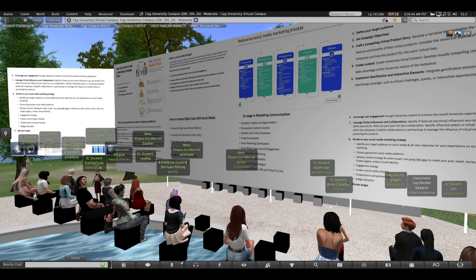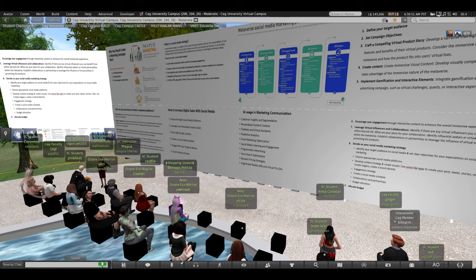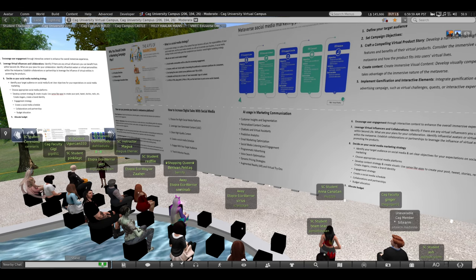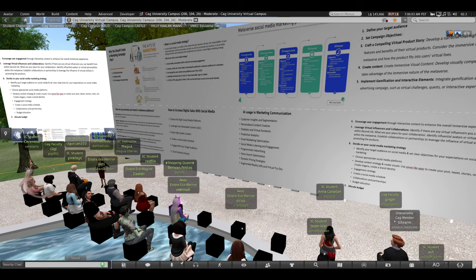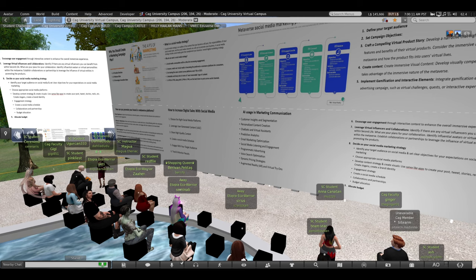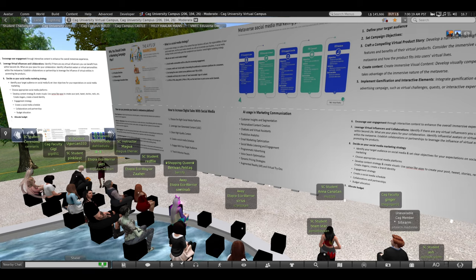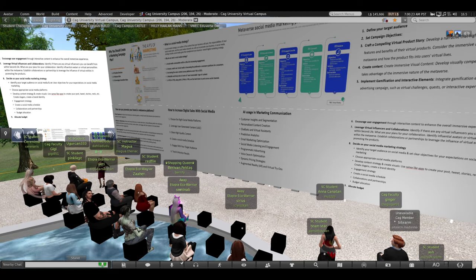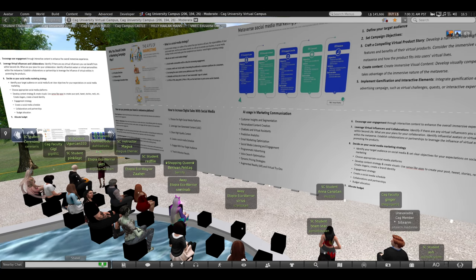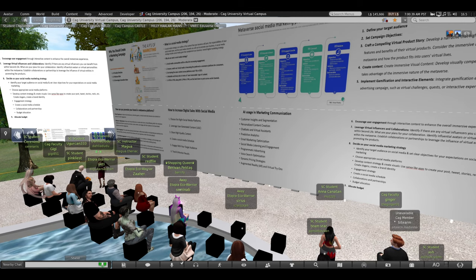The sixth step is encouraging user engagement — using the interactive content that metaverse platforms like Second Life offer, including scripts you've already learned, you can create interactive content that creates interest for your potential buyers. The seventh step is leveraging virtual influencers and collaborations. Look for virtual influencers in the metaverse world, think about how you can collaborate with them, identify influential people who can promote your product, and establish collaborations or partnerships. Also think about collaboration with communities, not just virtual influencers.